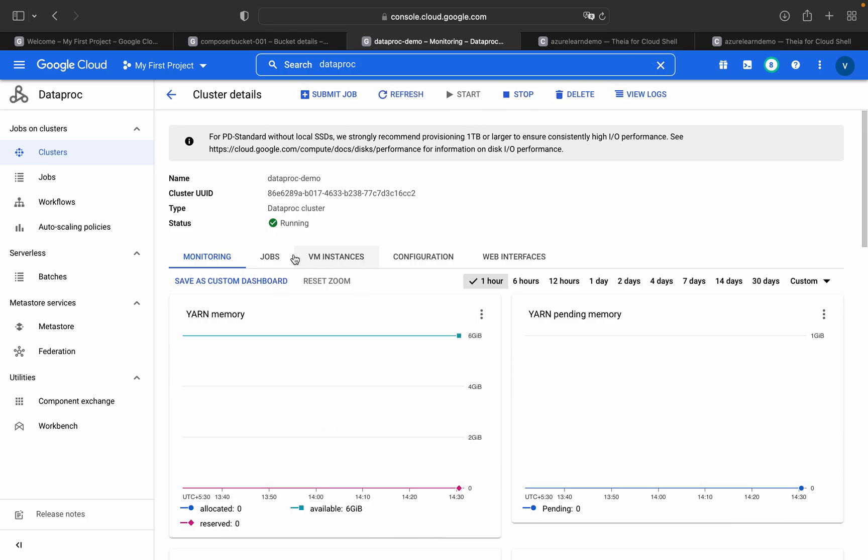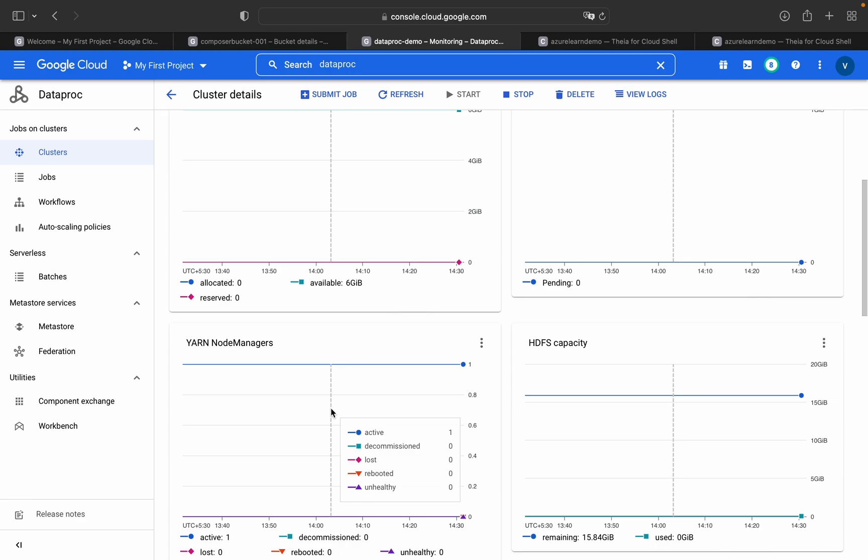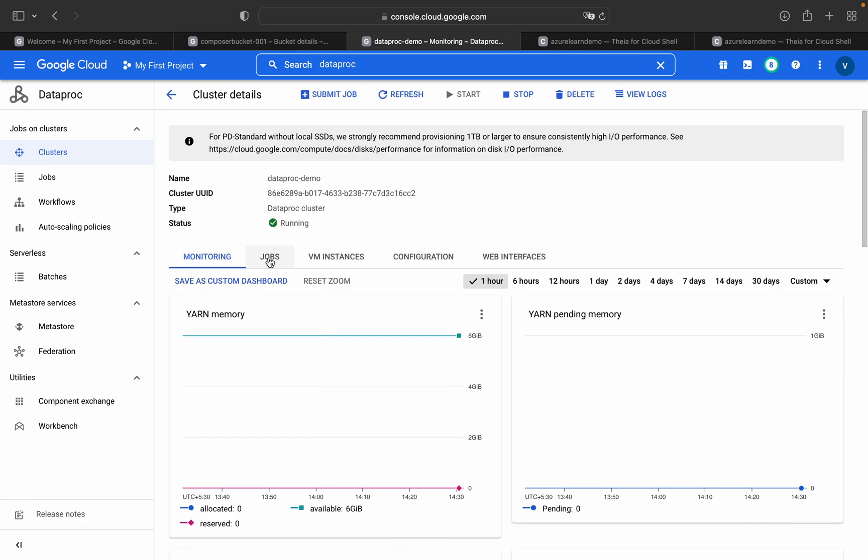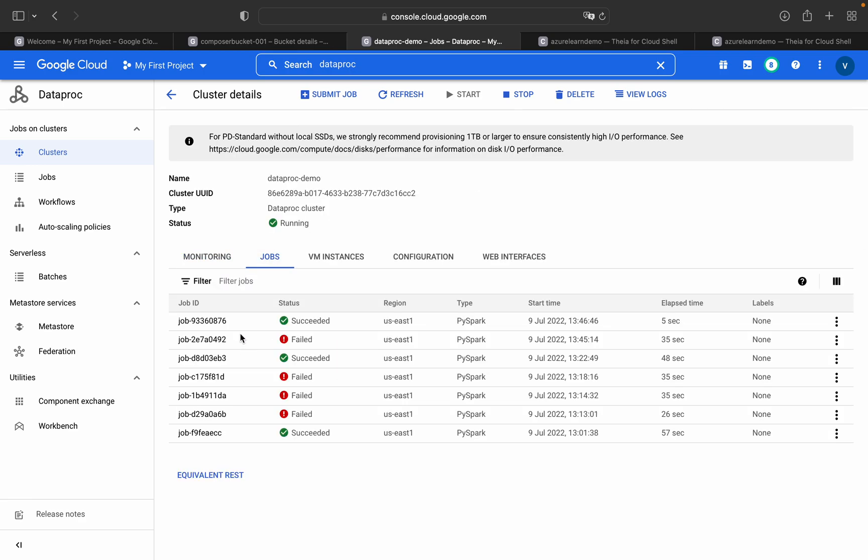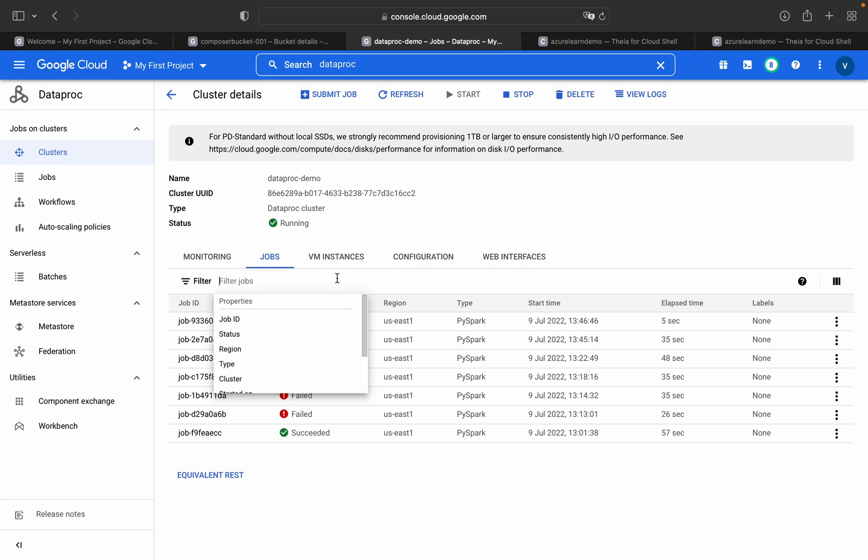In the next session, I'll show you how to do the same in GCS BigQuery. Now we will go into this Dataproc cluster. This is my cluster details. You can find what jobs have been submitted.